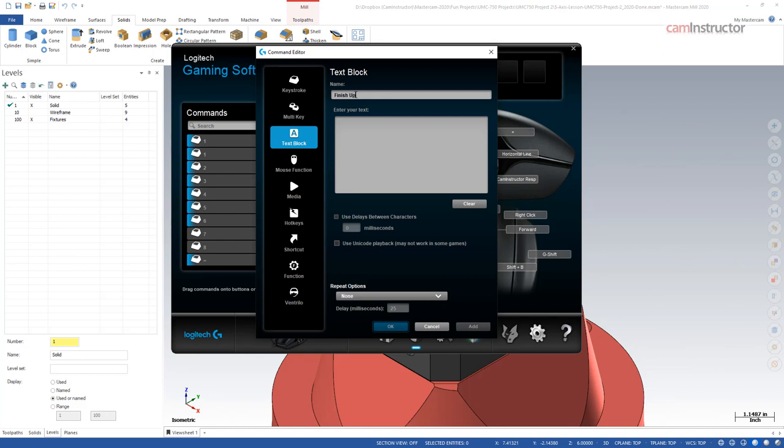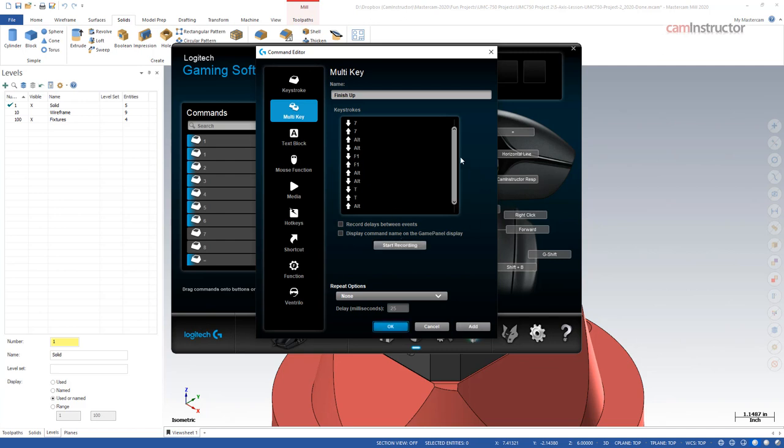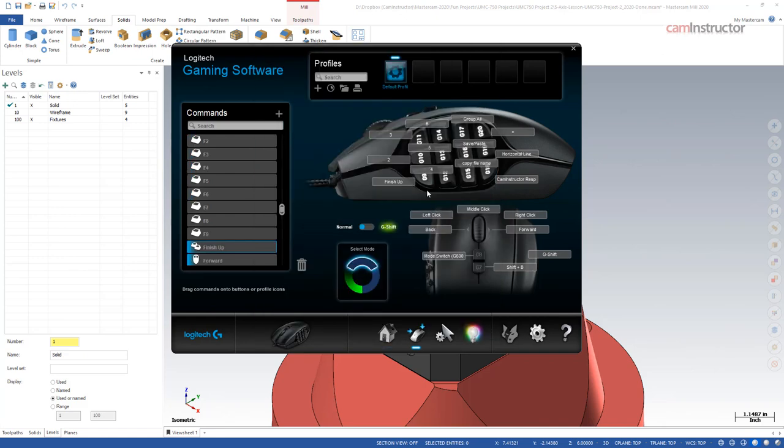Next is record our keystrokes. I'm going to come down here, click start recording. So our isometric view is alt and then 7, and then our fit screen was alt and F1, and finally to turn off our toolpaths is alt and T. That's all finished up. I've got my three commands stored in there. I'll click OK. That's now stored in my button there in the very lower left-hand corner.